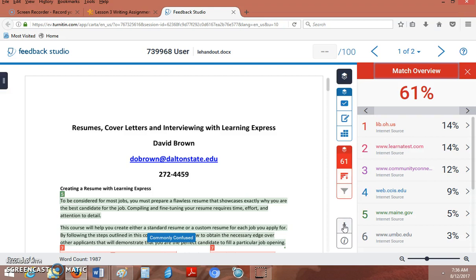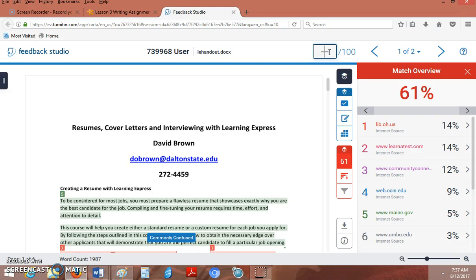There are other options here. One of my favorites is this download option that lets you download this report as a PDF. I hope you'll take a look at this. You can actually put a number in here. What I do is I grade my papers in Georgia View and I don't use this number.